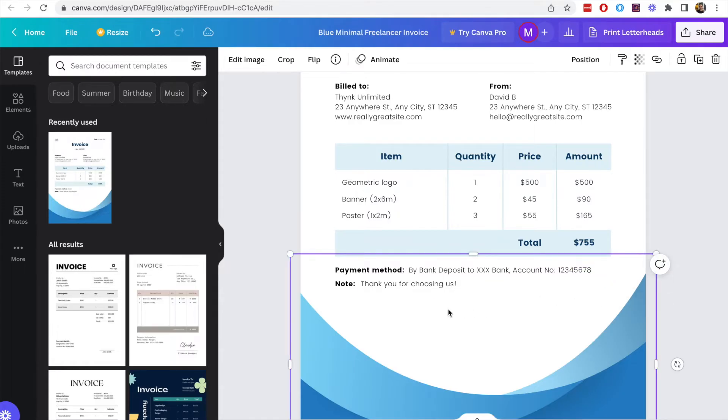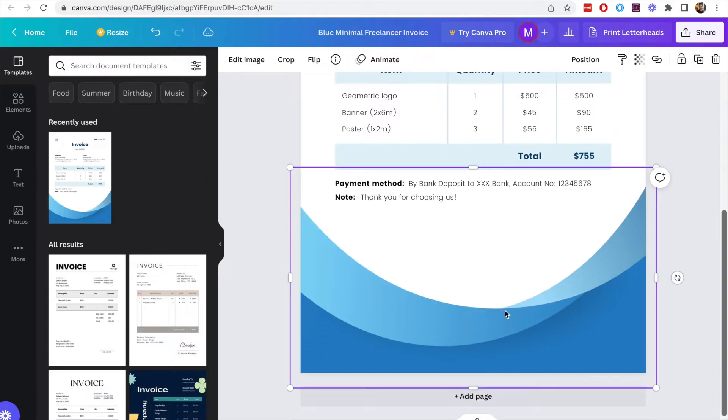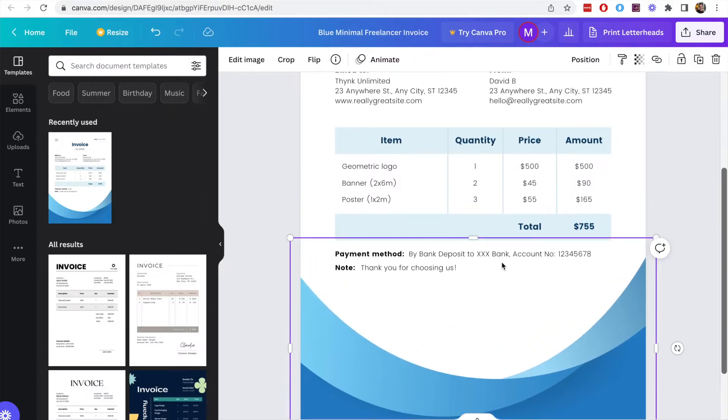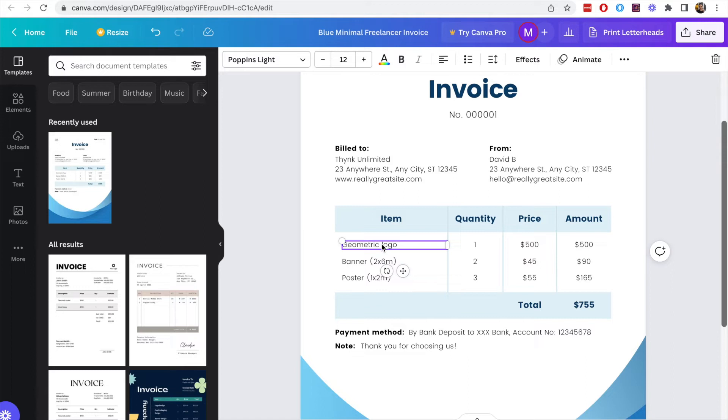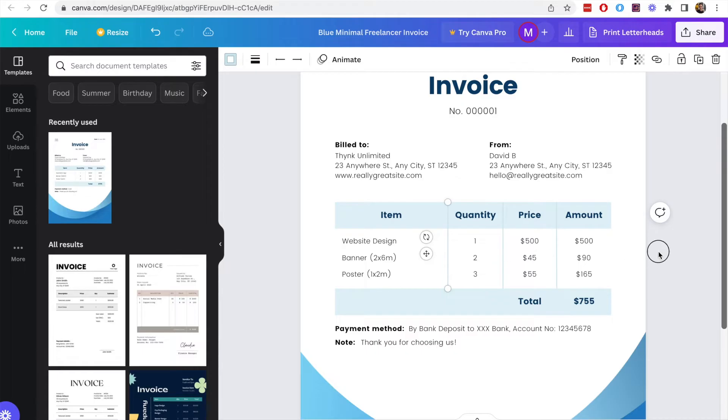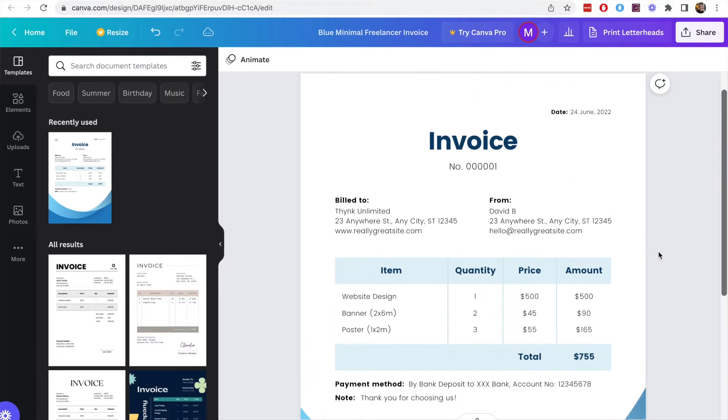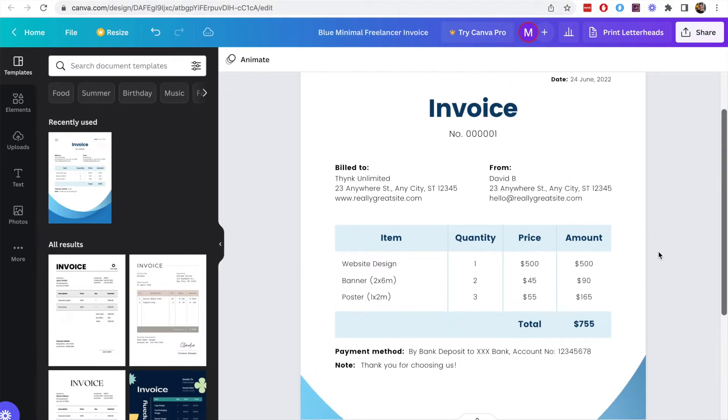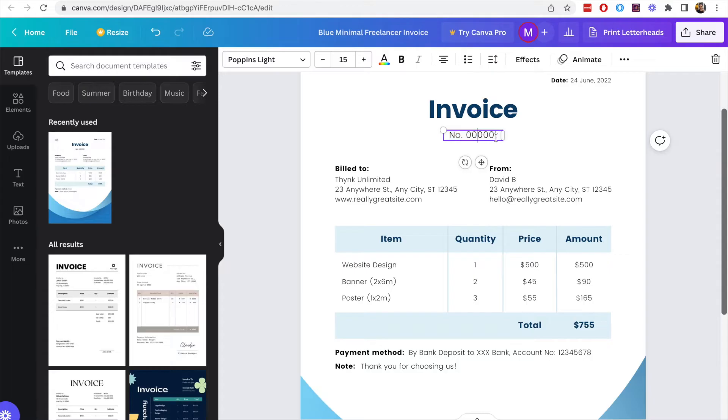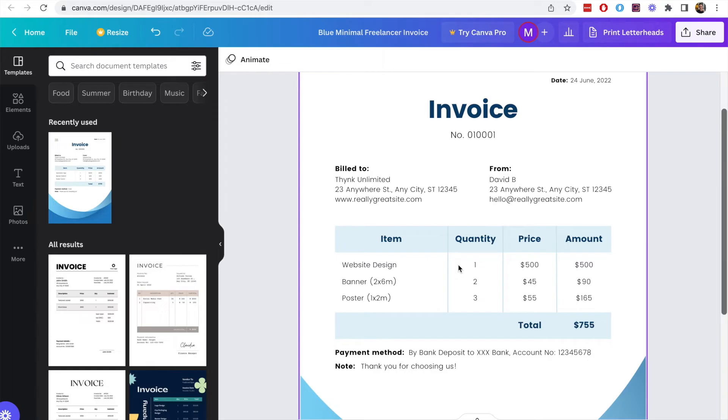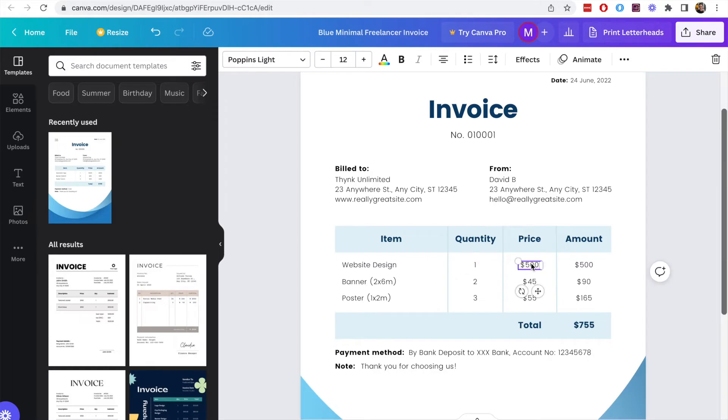You can also change some of the values on this table so if you have a very specific thing you want to say here then you can just put it under the item description and change the prices. Now the one thing to note here is that if you're modifying this table, each of these values you will have to manually change them.